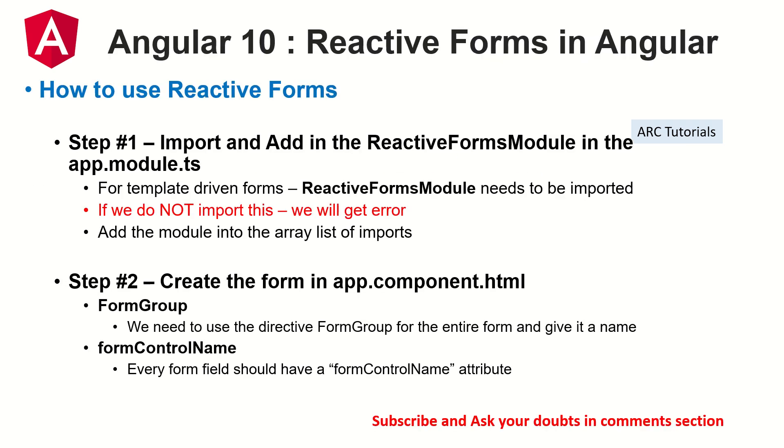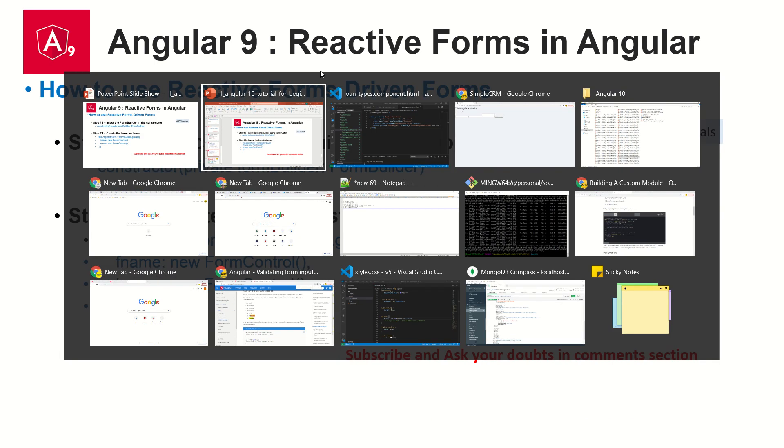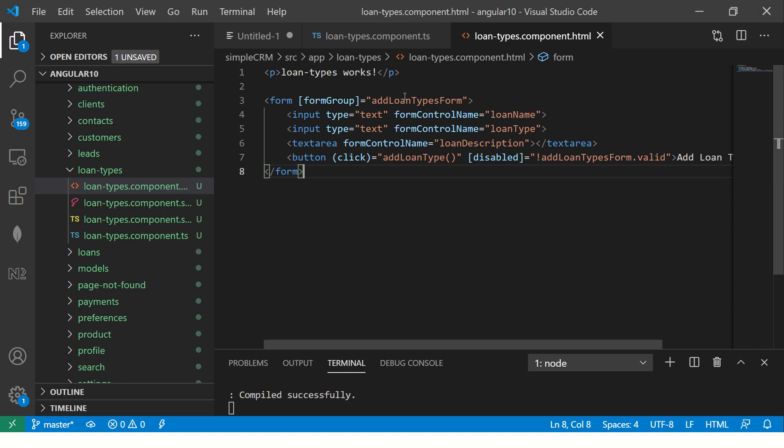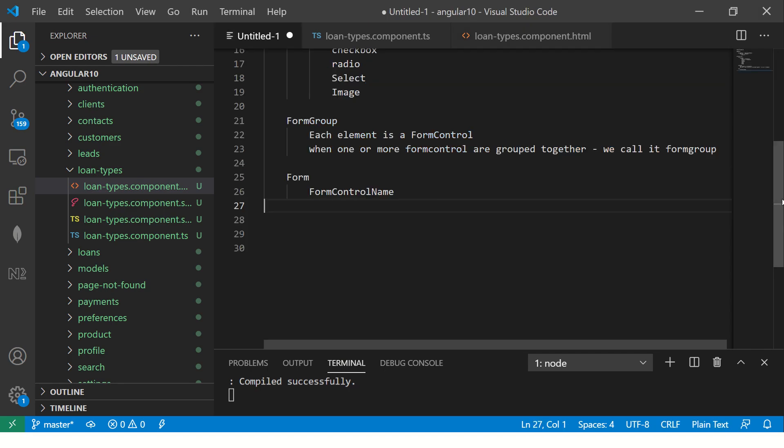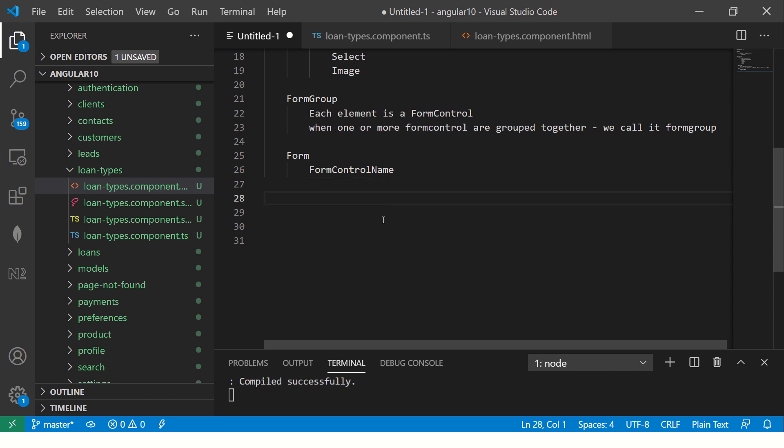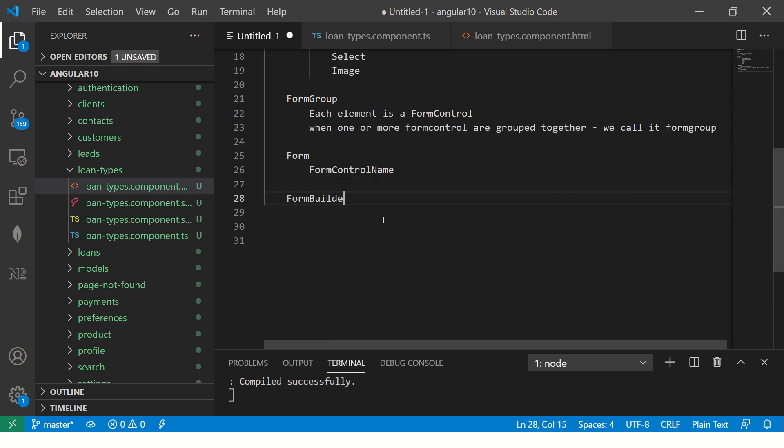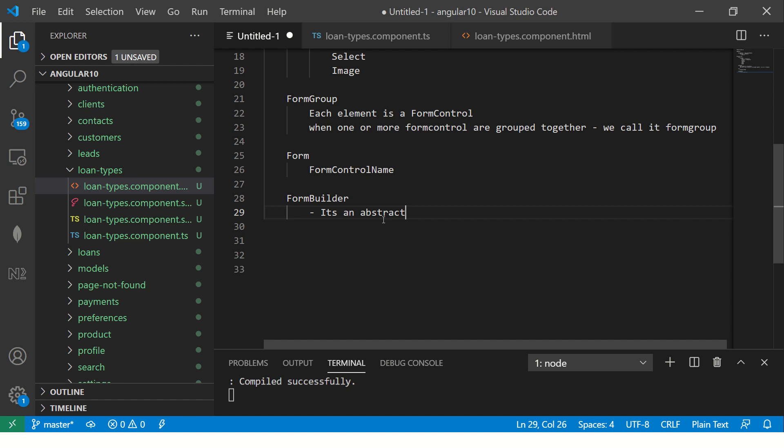For the FormBuilder, it's pretty much similar to the FormGroup. The best way to learn is by making some high level notes so that you differentiate between FormGroup and FormBuilder. I will continue to make notes in the topic that we made in the first episode of Reactive Forms. Today we are learning about FormBuilder. FormBuilder, think of it like it's an abstraction layer. It's an abstraction layer which makes it easy to design and build our forms.